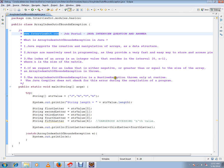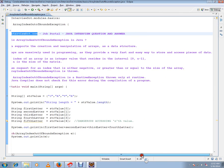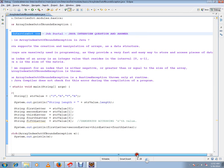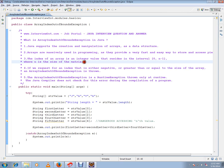Arrays are massively used in programming as they provide a very fast and easy way to store and access pieces of data. The index of an array is an integer value that resides in the interval 0 to n-1, where n is the size of the matrix. So if you have five elements in an array, four is the last index.